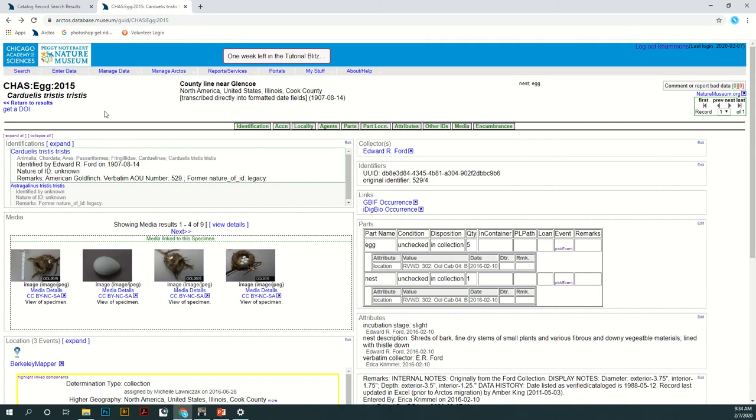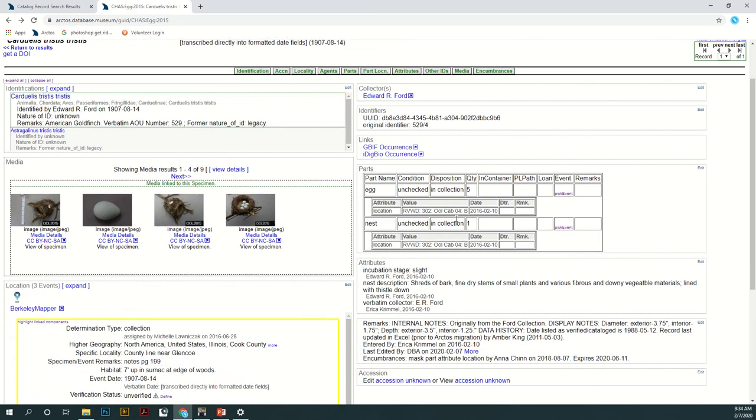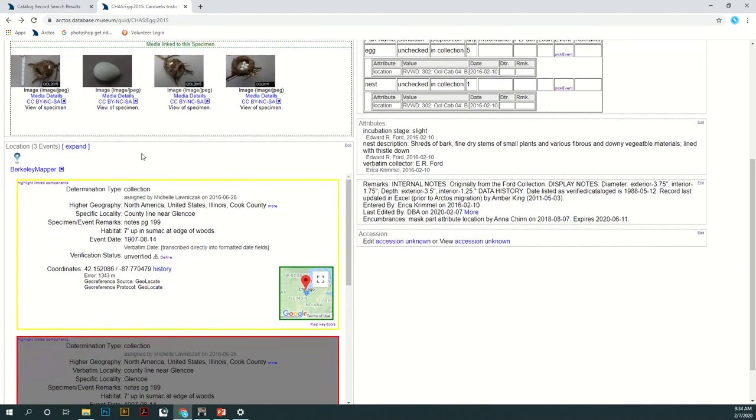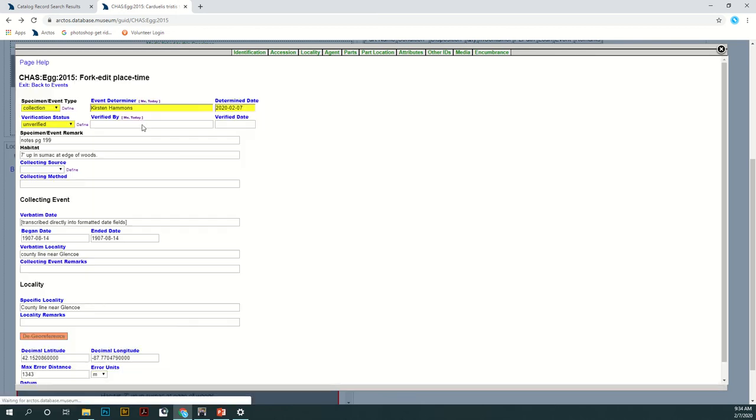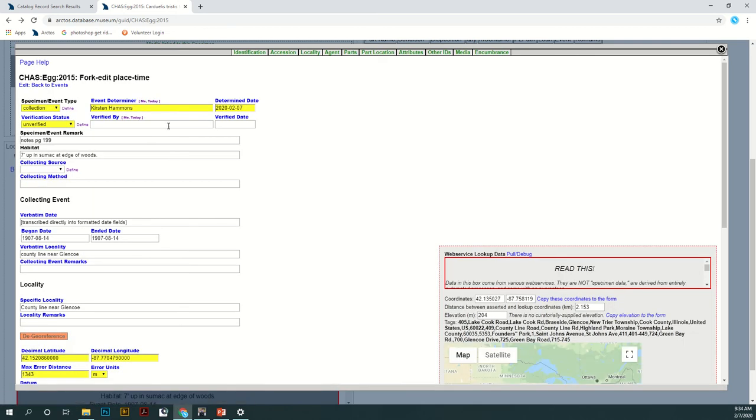You're going to start here on any specimen page, scroll down to this location section, and hit this edit button right here. Once you're at this page you can see right here at the top, forkedit. You're just going to click that and it's going to take you to the forkedit page.